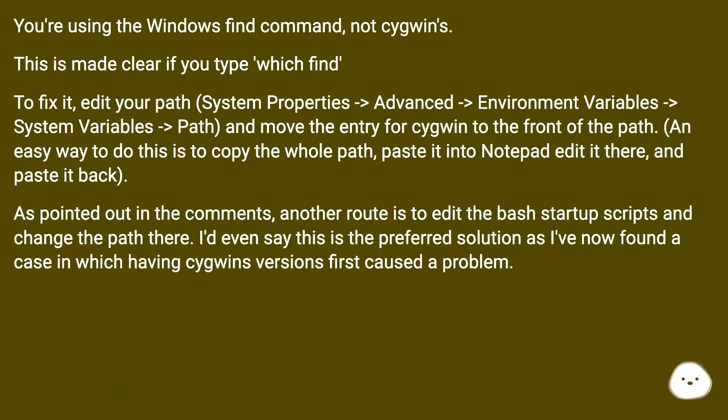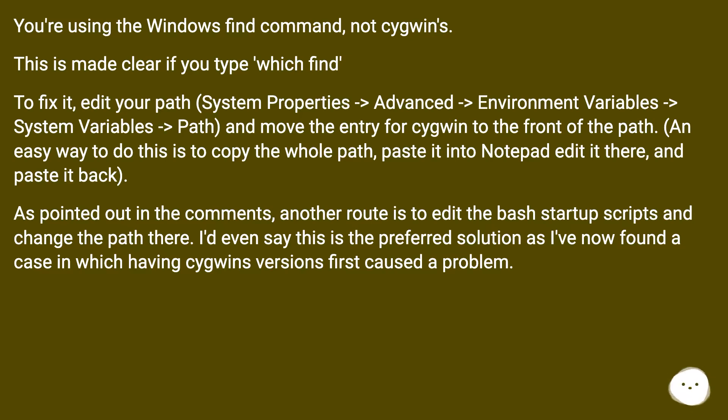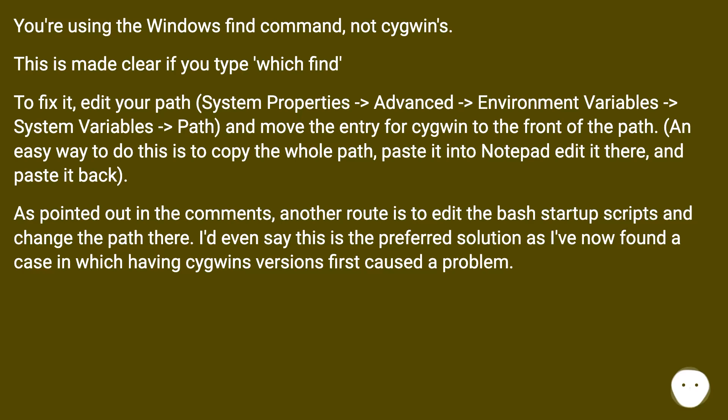To fix it, edit your path (System Properties -> Advanced -> Environment Variables -> System Variables -> Path) and move the entry for Cygwin to the front of the path. An easy way to do this is to copy the whole path, paste it into Notepad, edit it there, and paste it back.